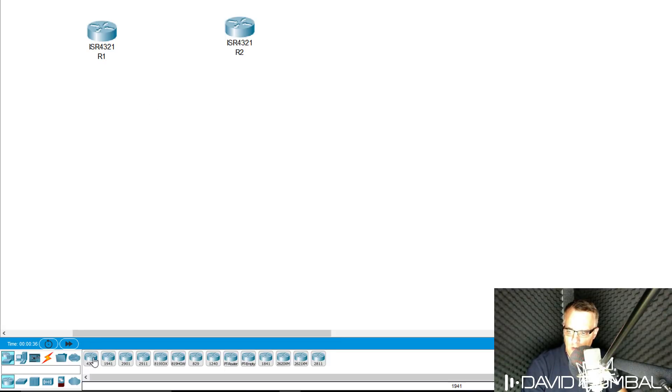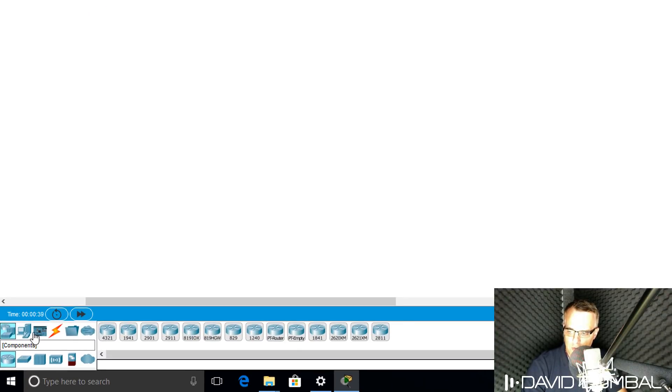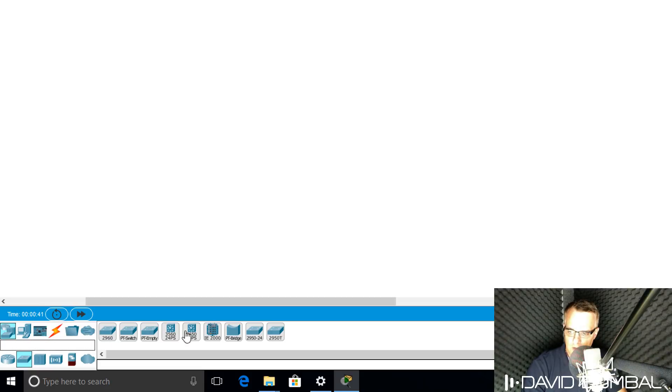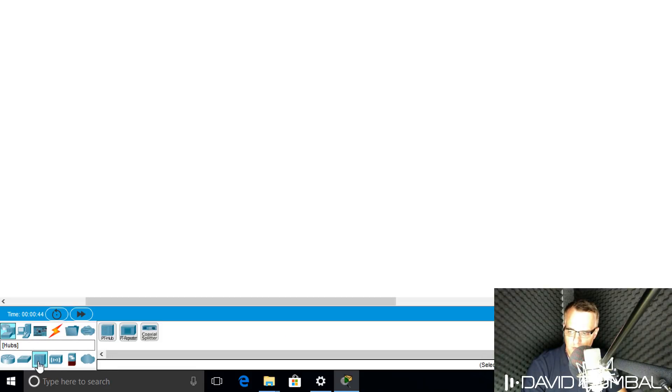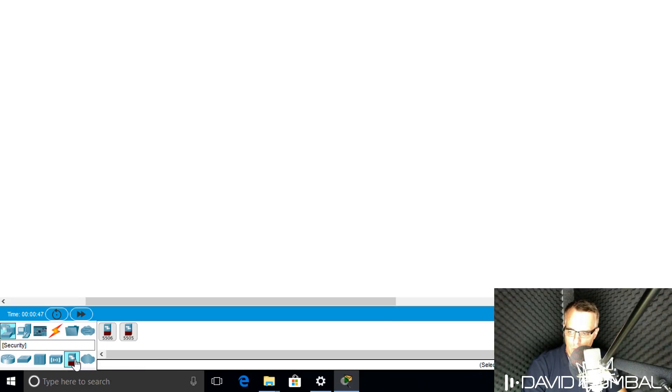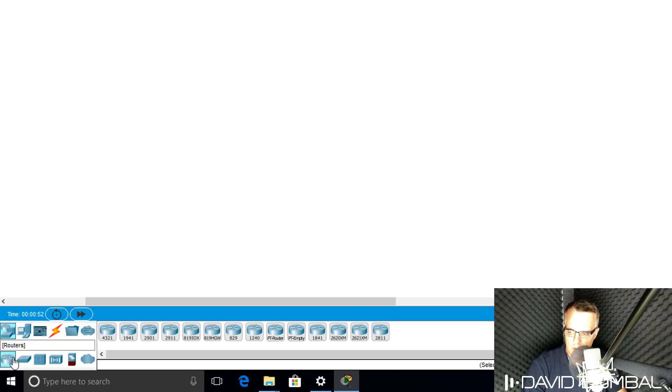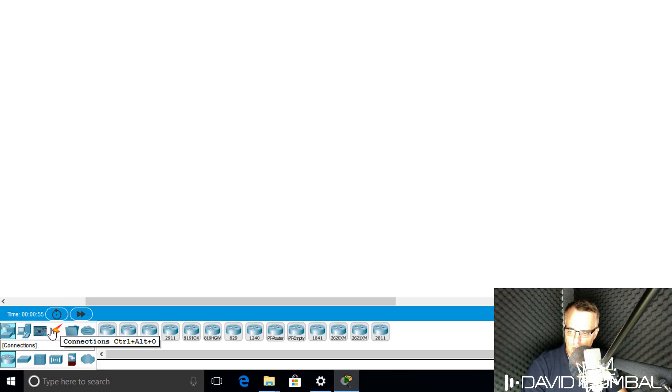Various router types can be added to topologies. You can also select different types of switches, or hubs, or wireless devices, or security devices. Various devices can be added to the topology. In this example, I'm going to start with two routers.